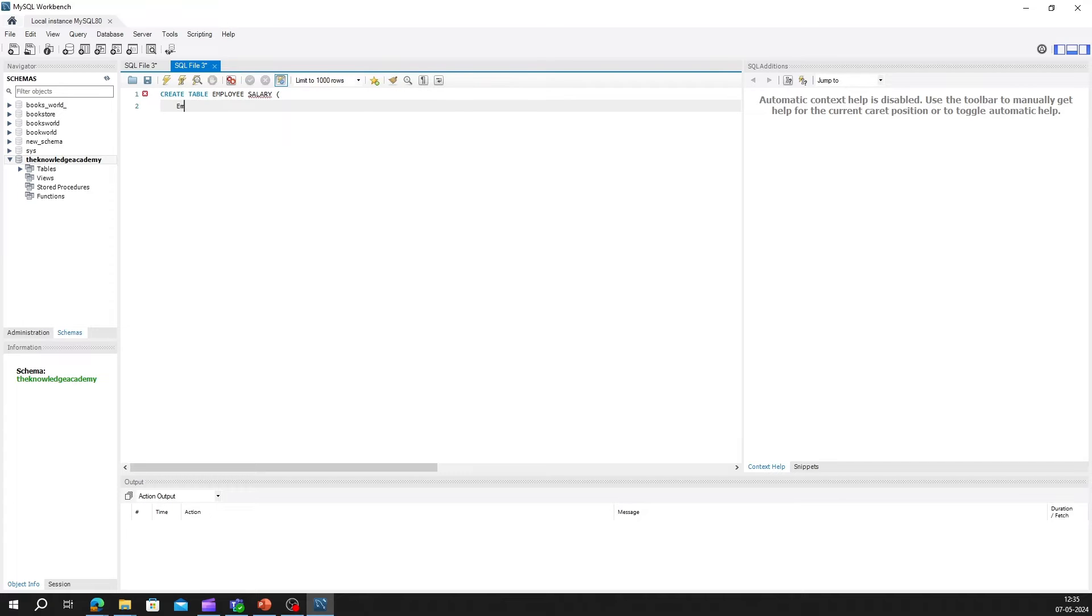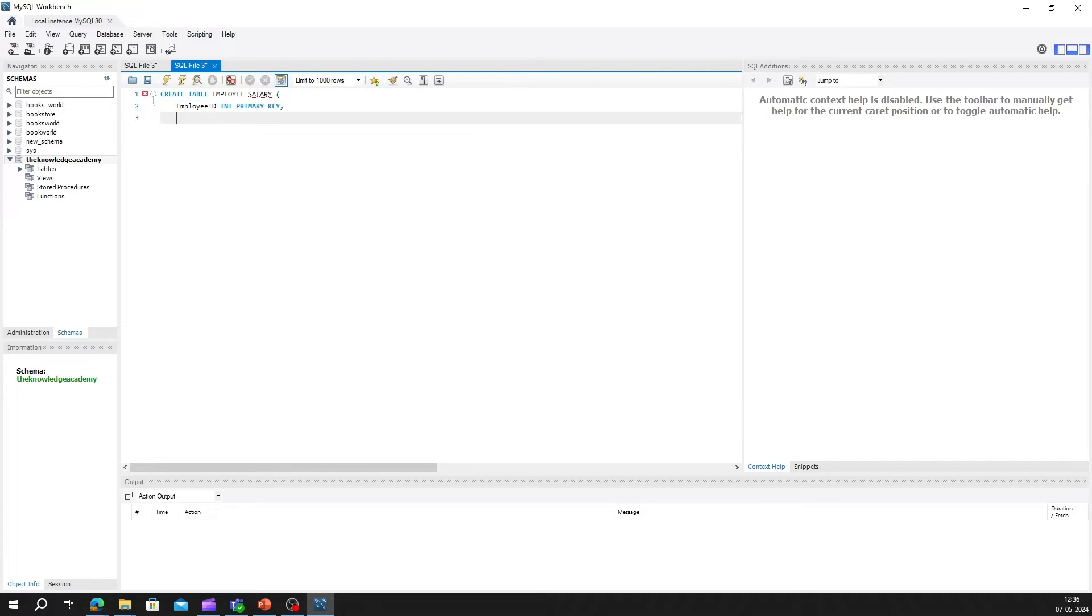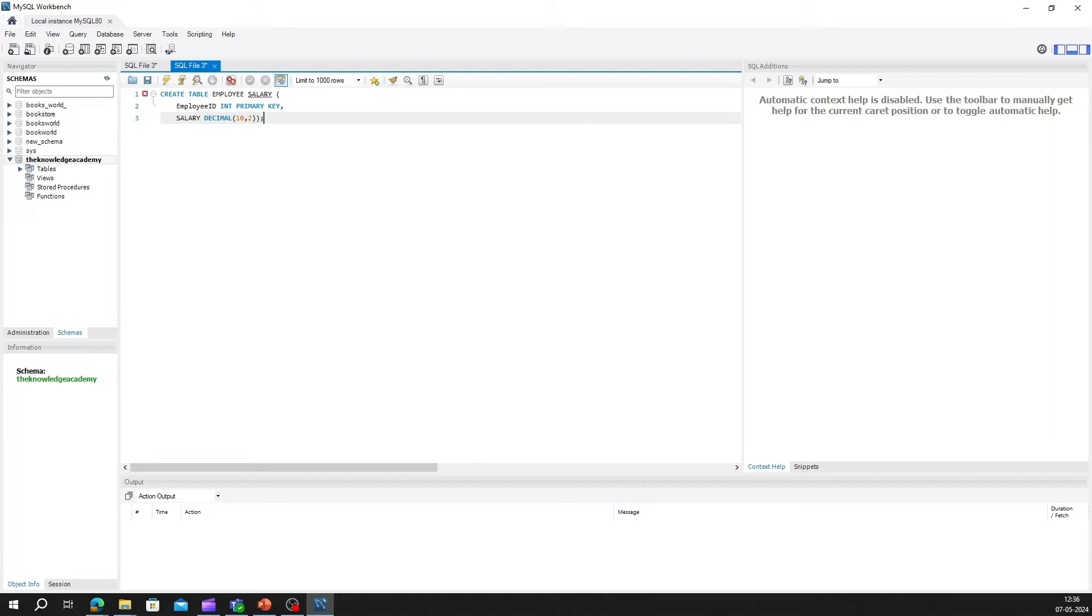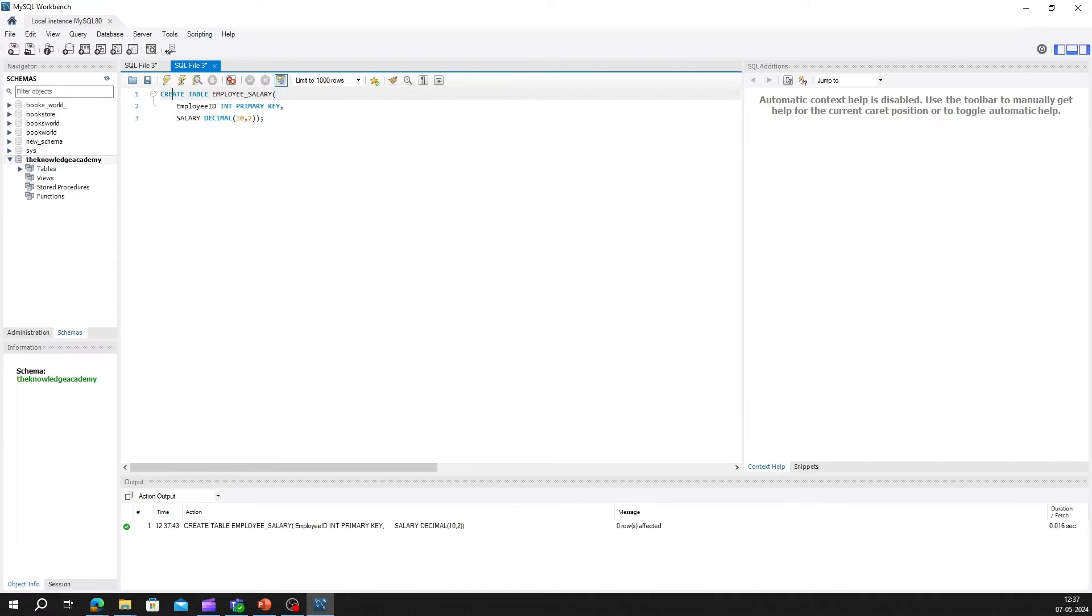In the workbench, write create table employee_salaries, employee_ID int primary key, salary decimal 10 comma 2. In this example, we've created a table called employee_salaries, with employee ID as int, which is integer, and took that as primary key, as it will act as permanent identifier. Now next go with a column named salary defined as decimal 10 comma 2. This means the column can store decimal numbers with a maximum precision of 10 digits, and two digits after the decimal point.